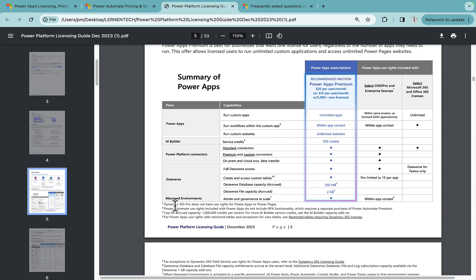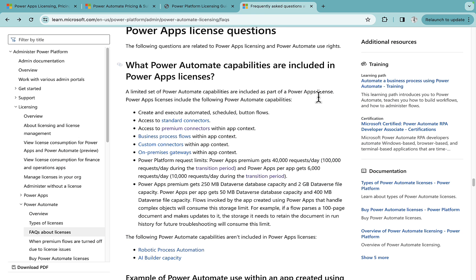So what is the app context? Say if we go to this number here that's a two. It says Power Automate use rights included. And what are Power Automate use rights? It is basically the Power Automate capabilities are included in Power Apps licenses. We can go into the sections.